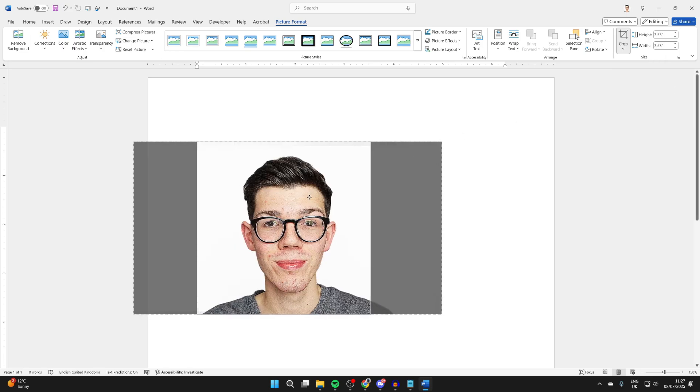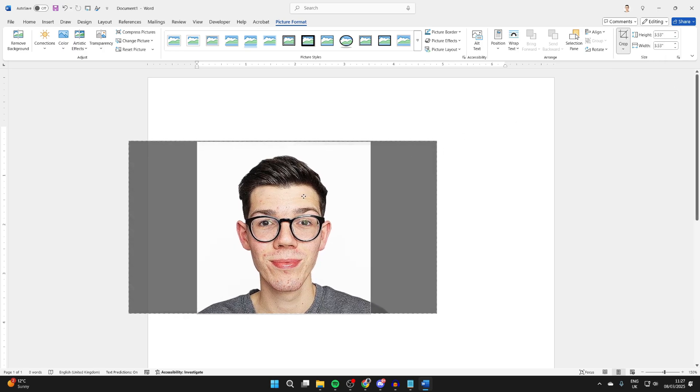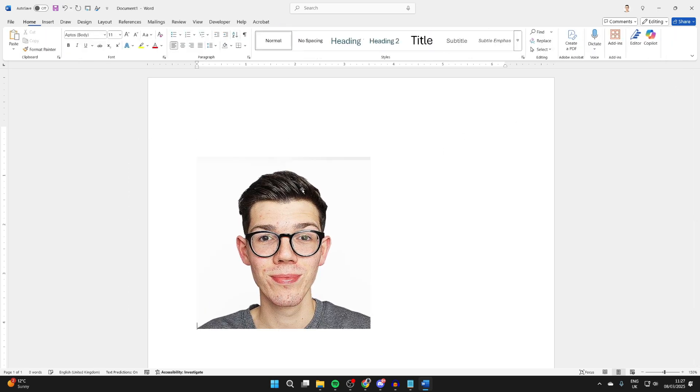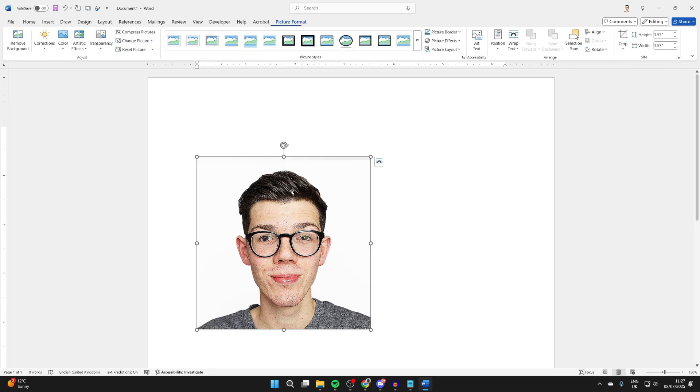You can then go and adjust it so it's in the middle and go and press Enter when you're ready. Go and select it again and click Picture Format at the top.